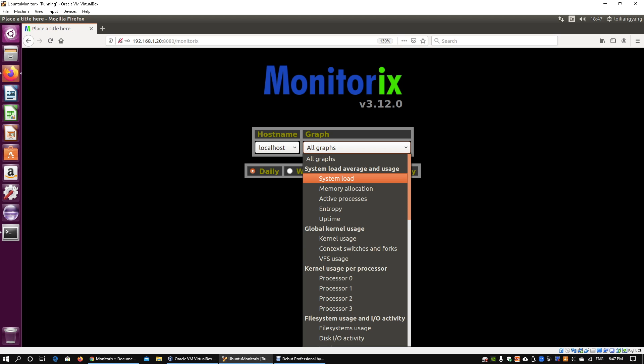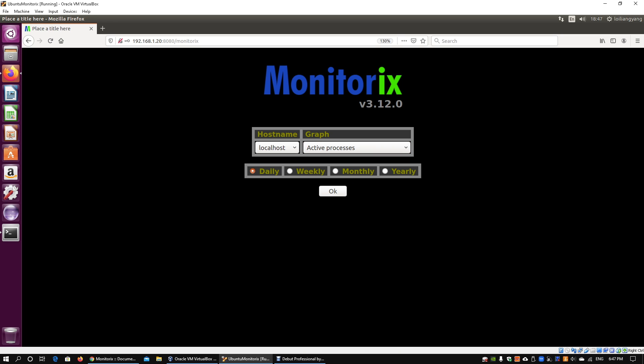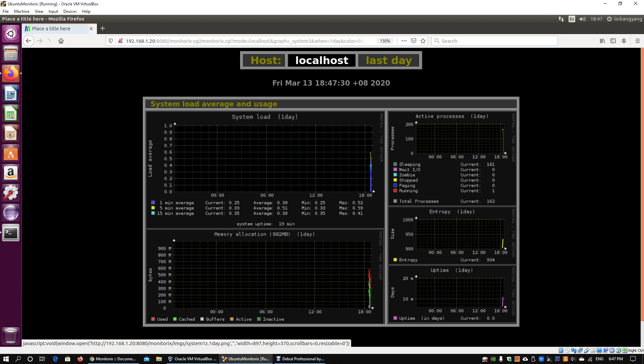the processes, or what are the active processes. For example, you can break down the graphs into daily, weekly, monthly, and even yearly graphs. Go ahead and click OK on that, and this will produce all